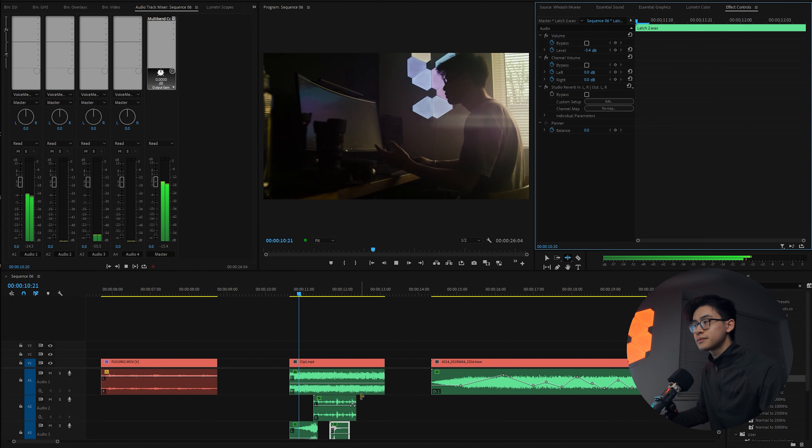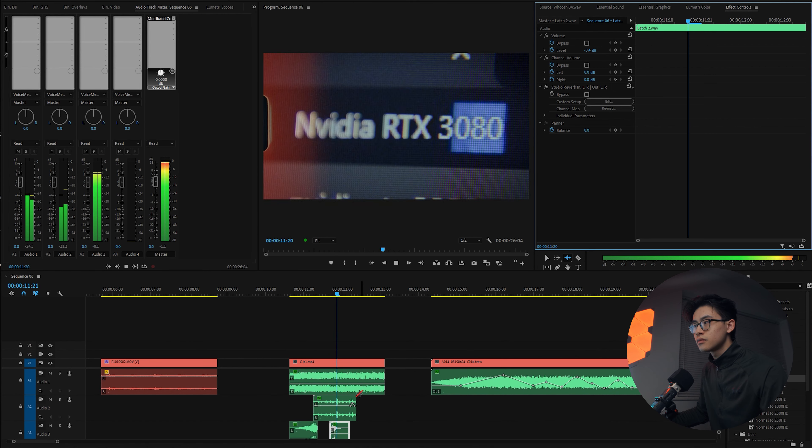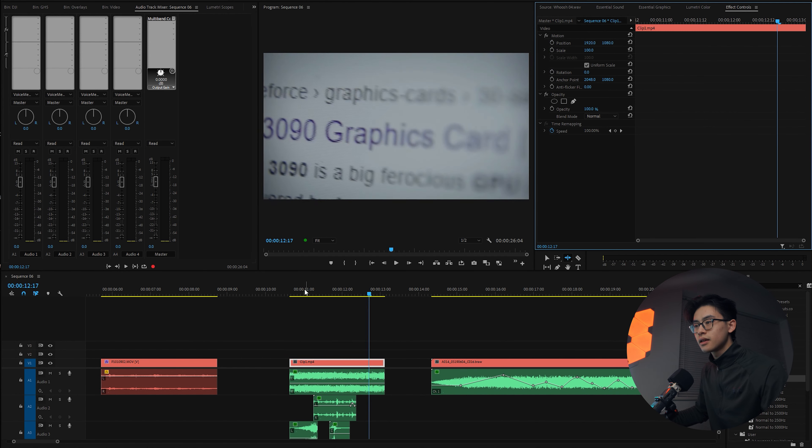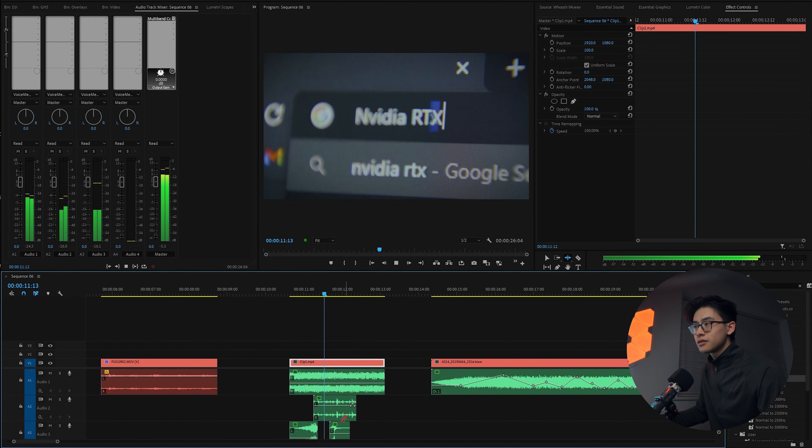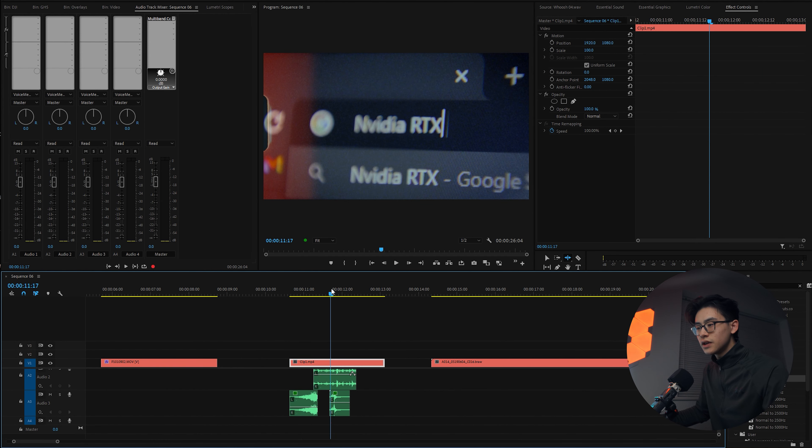Tip number three is to use reverb to create a spacey and dreamy environment. Because sometimes sound effects when you record them, they might sound a bit too present and you want to make them sound a bit further away or create a better effect.